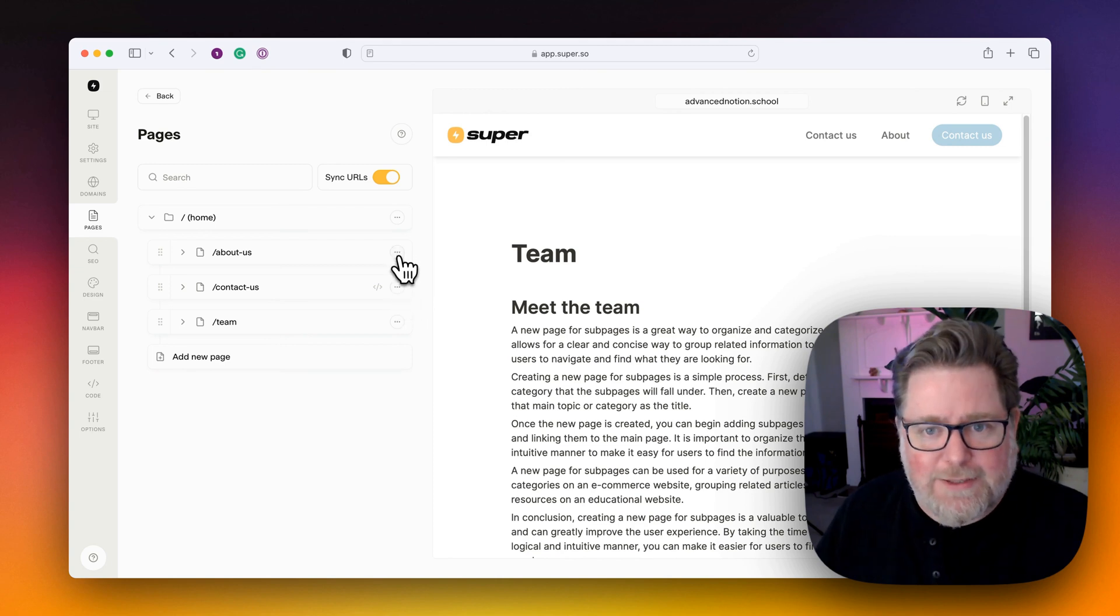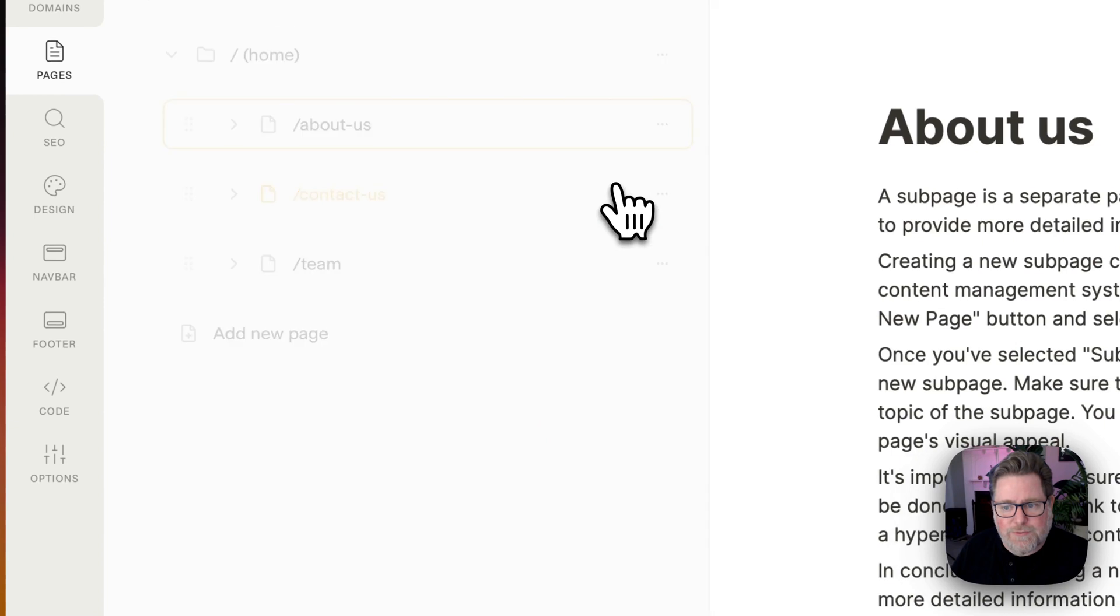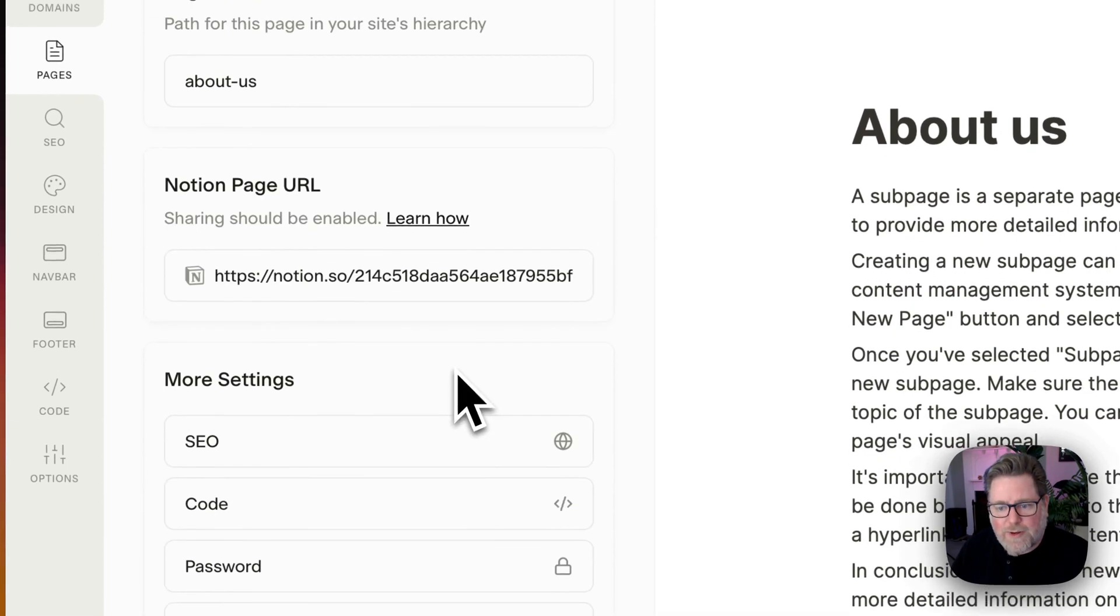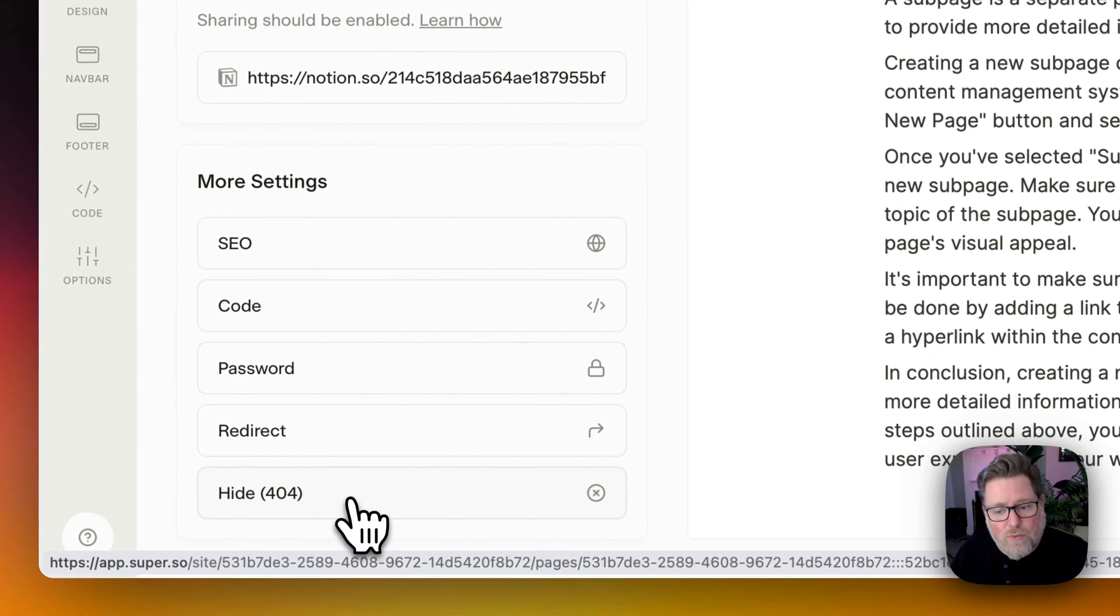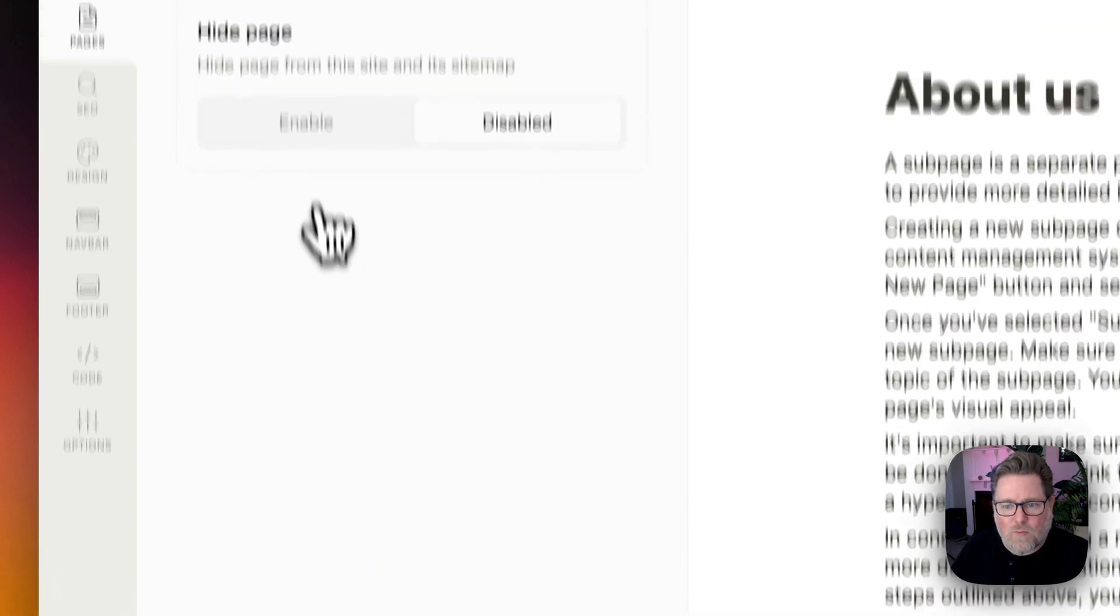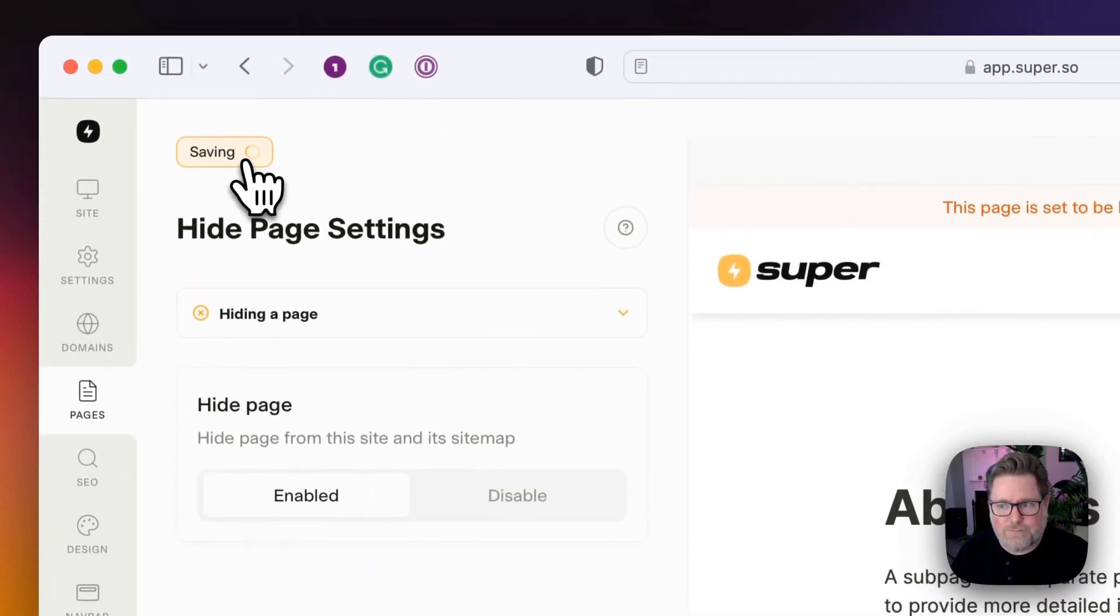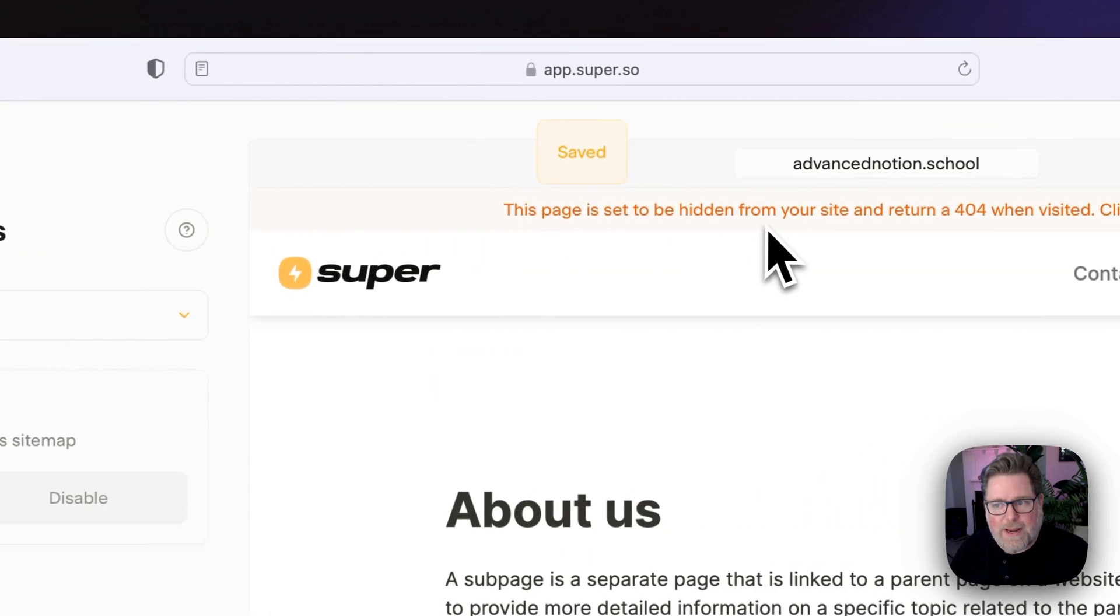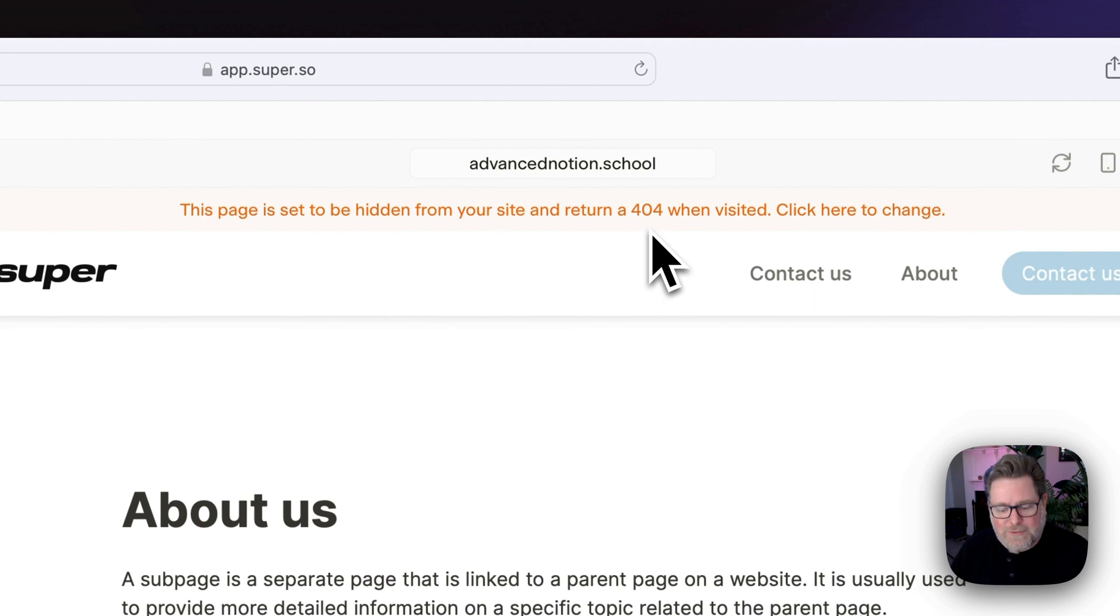And the way to do that is a very similar process, but instead we're going to select 404. So I'll select the About Us page again, and I'll click Edit Page. Scroll down to the bottom and I can see Hide or 404. And when I enable this and save it, this page is being hidden from your site and will return a 404 page when visited.